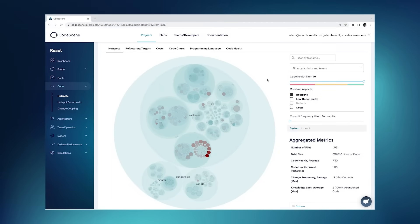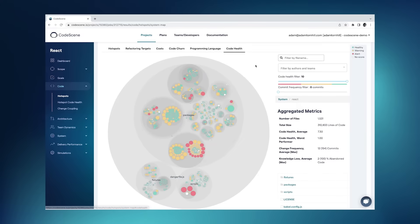How do you use it? The first thing is to look at the code health perspective, which tells you how healthy your code is. Everything that's green is perfectly healthy code — code that you can expect a developer to pick up, understand, modify, and it will be safe with low risk.